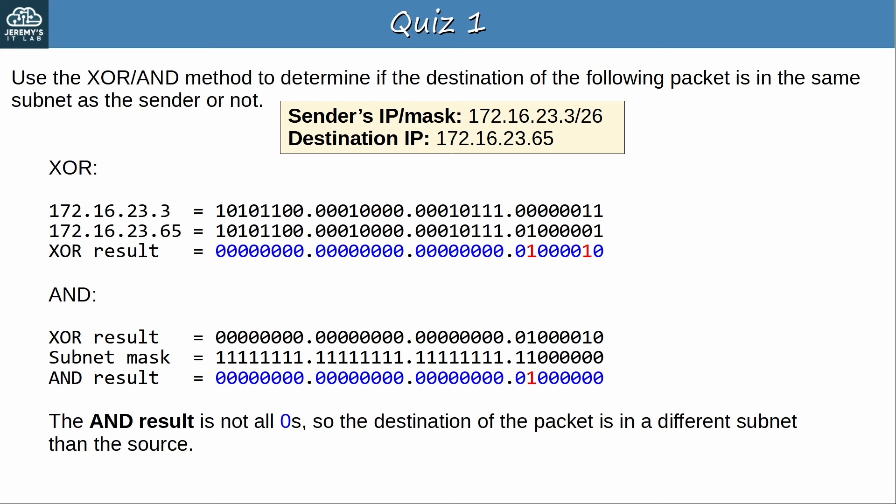The AND result is not all zeros, which means the destination of the packet is in a different subnet than the source, so the packet can't be sent directly to the destination host.